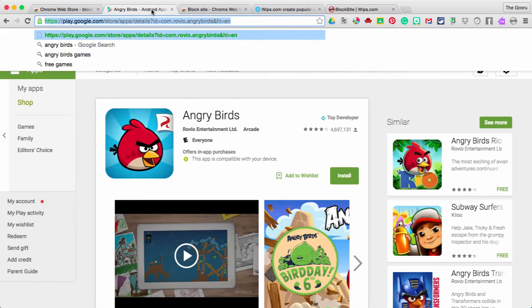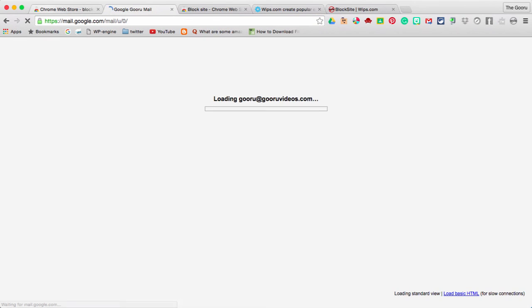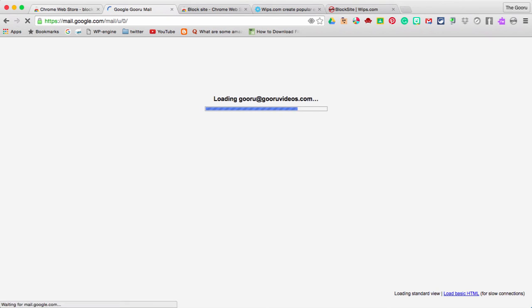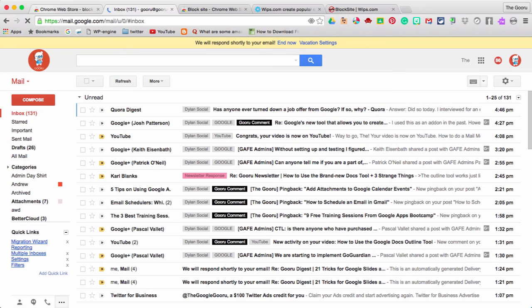So now I'm going to go back here, refresh it. And as I'm refreshing it, it should take me to my Gmail inbox. Looks like it's loading now. And now I can't access that Angry Birds download link.